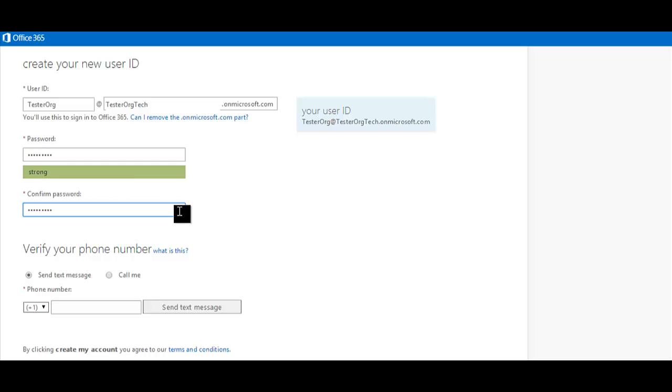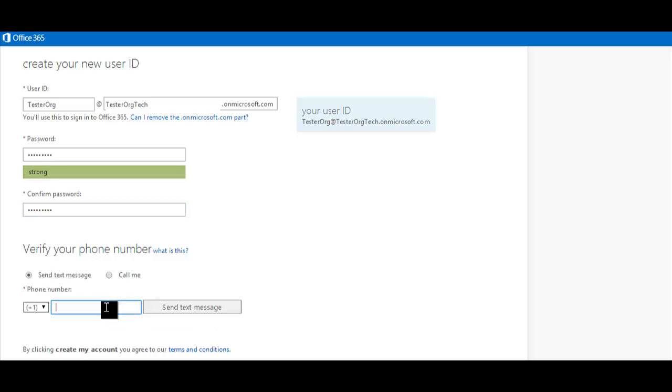Confirm your password and move to the final step in creating your account, which is to verify your phone number by entering your mobile or landline number for verification and occasionally resetting your password if need be. You can choose to receive your verification code via text or phone call. I'll go ahead and request text message. You'll then be sent a code that you'll then paste into the final field and hit Create My Account.